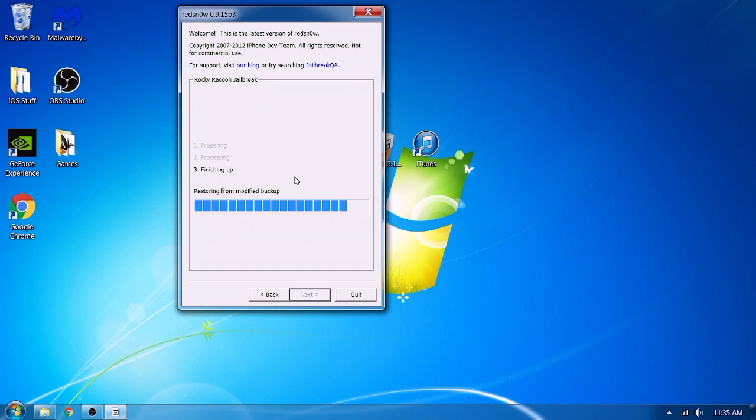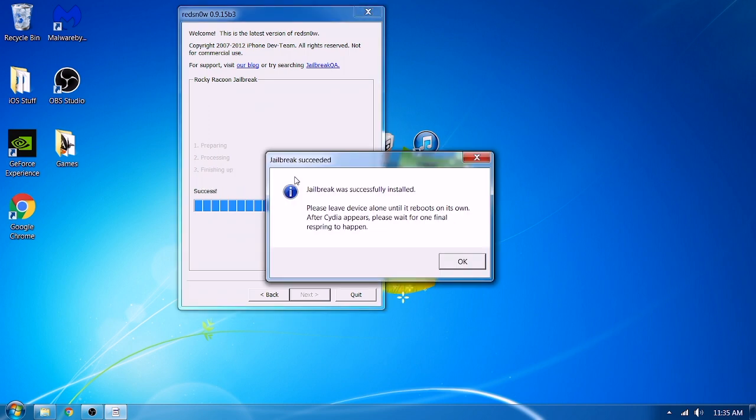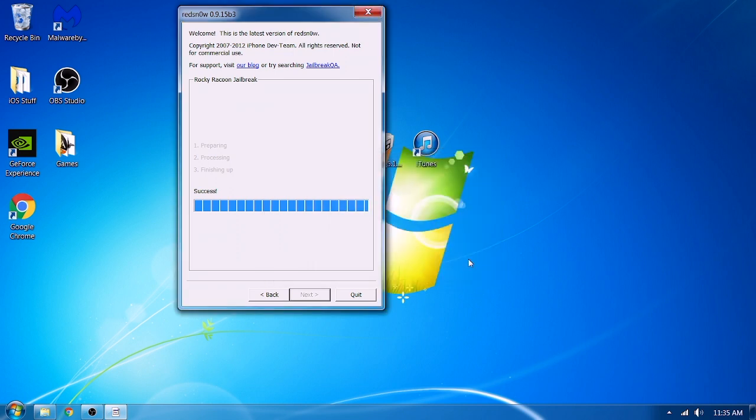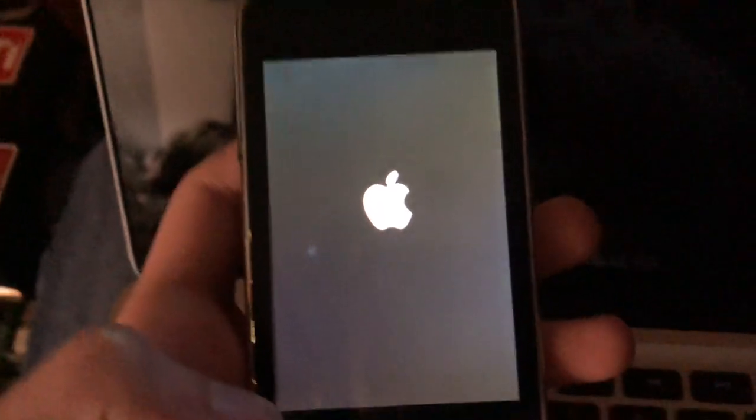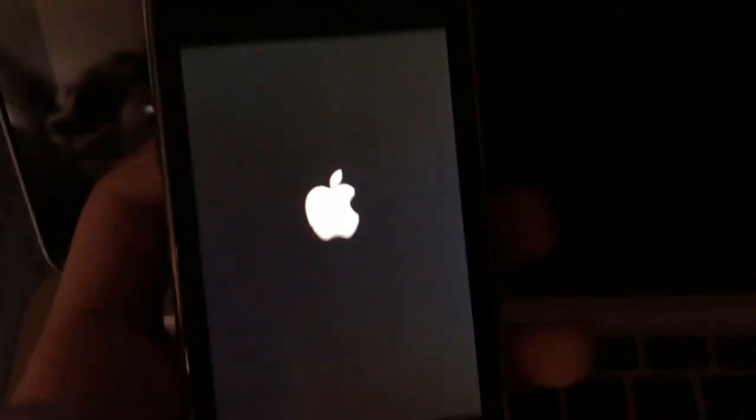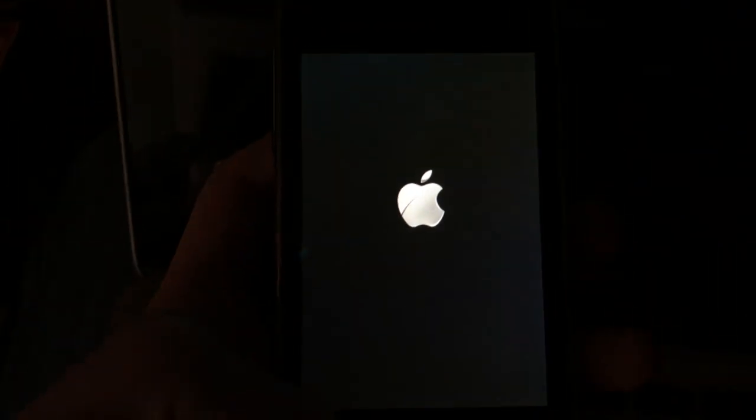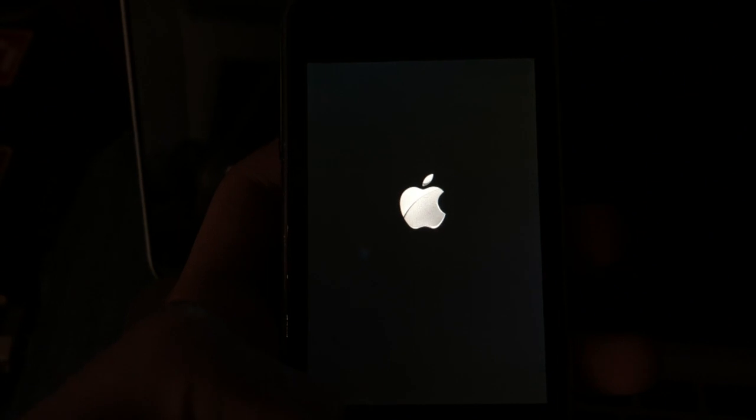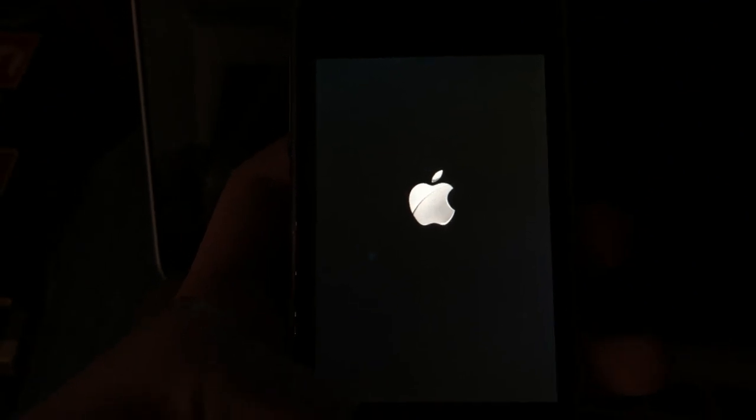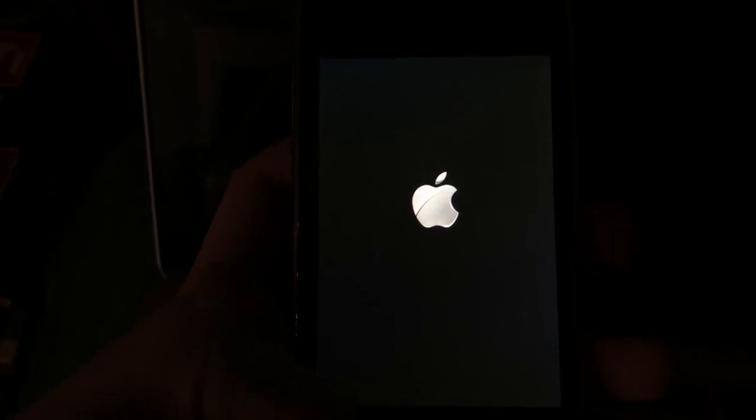Alright, modifying a backup. And then when it reboots, it is going to show the Apple logo and then it may take a little while to boot depending on your iPod.